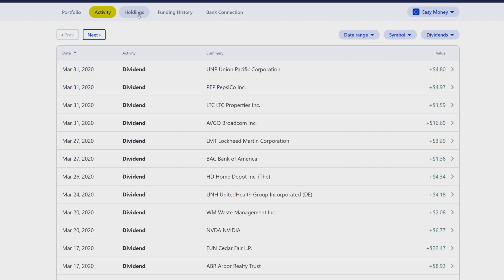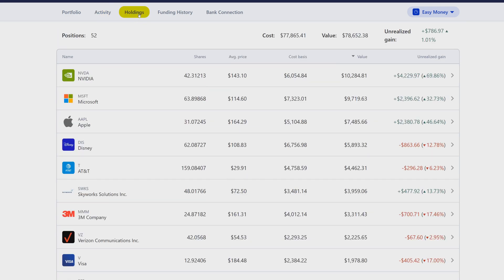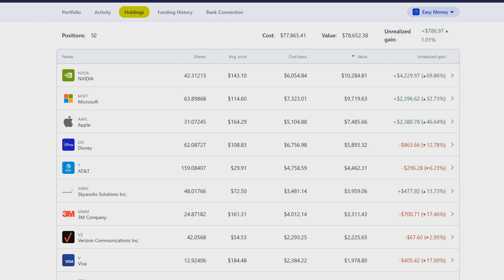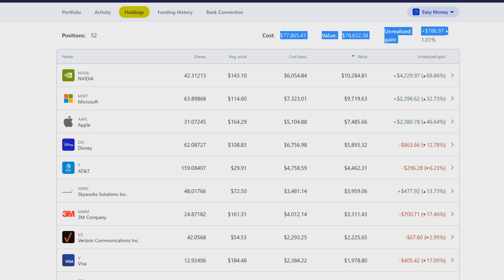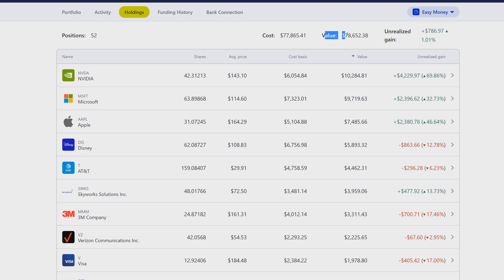If you go over here to Holdings, one thing that I did notice at the very beginning is you'll see the total positions you have for the portfolio. Before, they used to have this at the very bottom. Over here it'll tell you how much you have invested, the value of the portfolio, and then the unrealized gains.